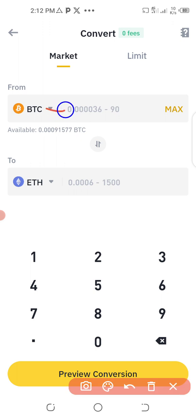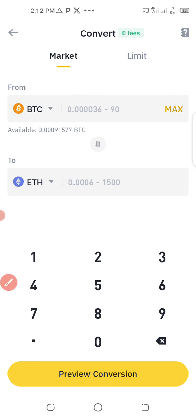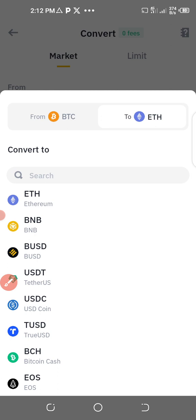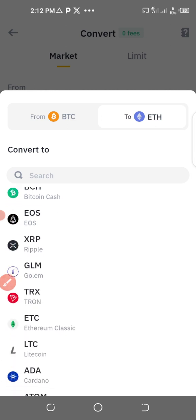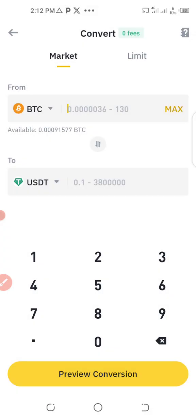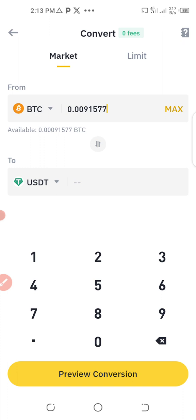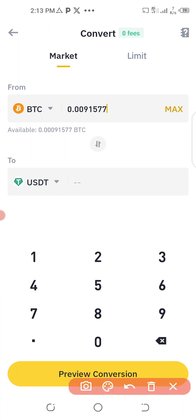When I click on Convert, I have BTC at the top which is the balance in my account, and I want to change it to USDT. I select USDT, then I enter the amount: 0.0091577 BTC, which is what I have in my account. Then I click on Preview Conversion.